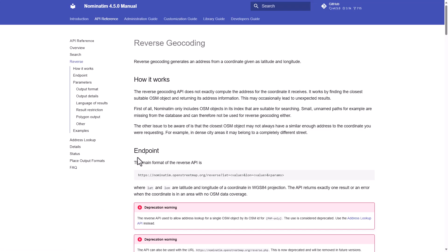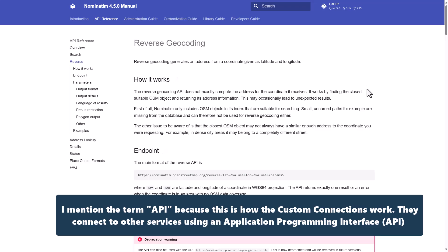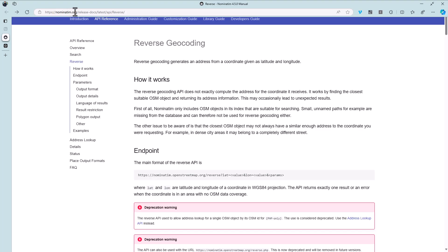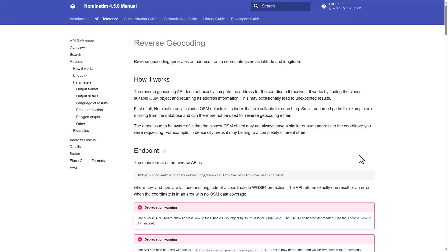I've done some research on different options — Google and many others exist. The one I'll demonstrate is completely free, open source, and a great way to experiment with APIs without incurring cost and without even needing an account. It isn't the perfect solution, but it's a good one if you want to experiment, get used to using APIs, and get your mapping working again while Bing Maps is disappearing.